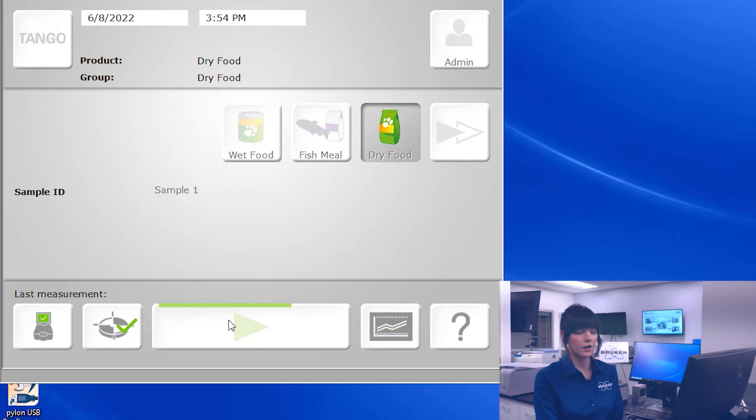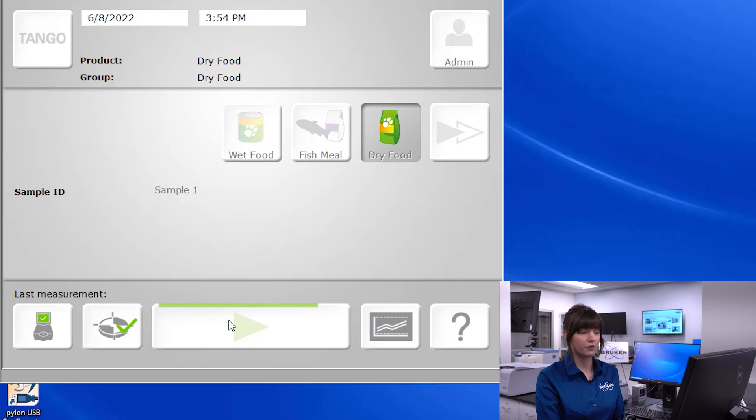When we measure a sample, our software compares the measurement to the background and generates a spectral file in which all that information is taken into consideration.